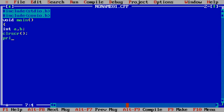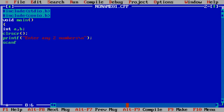printf enter any two numbers slash n. scanf %d %d &a &b.